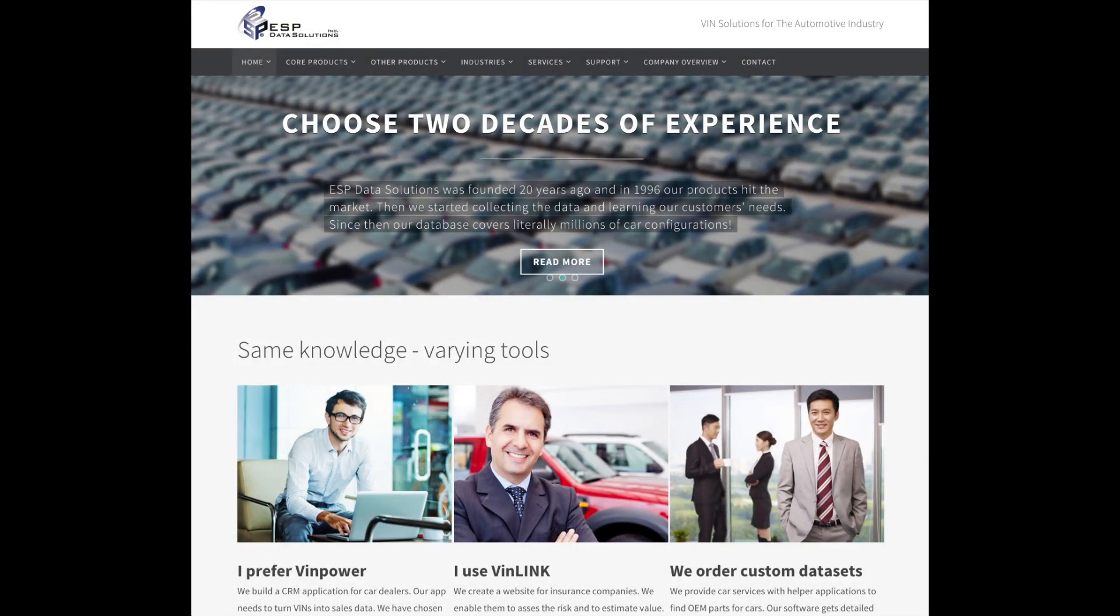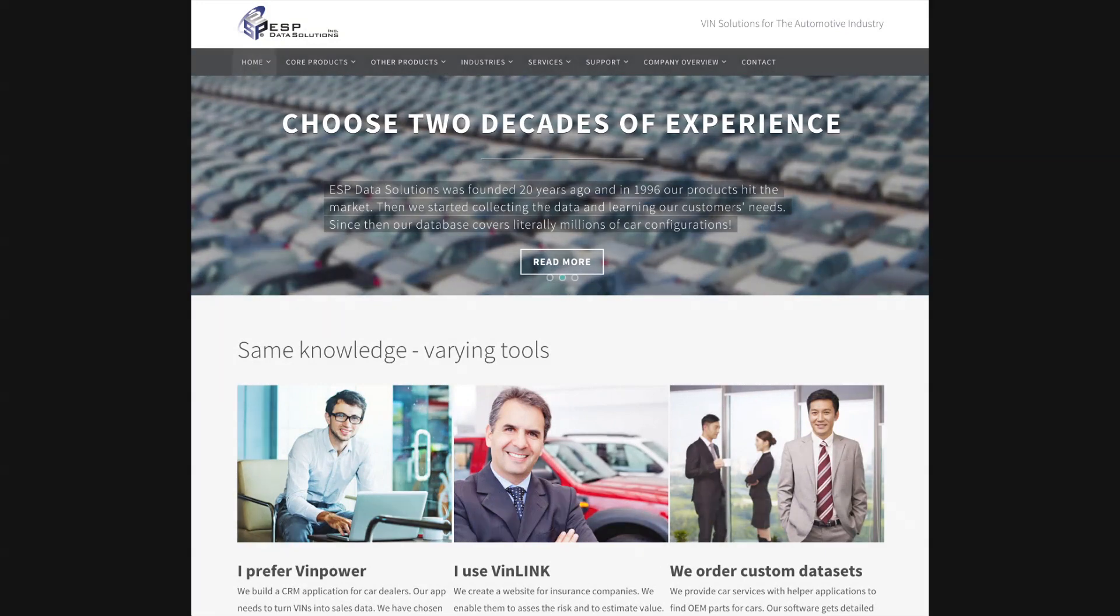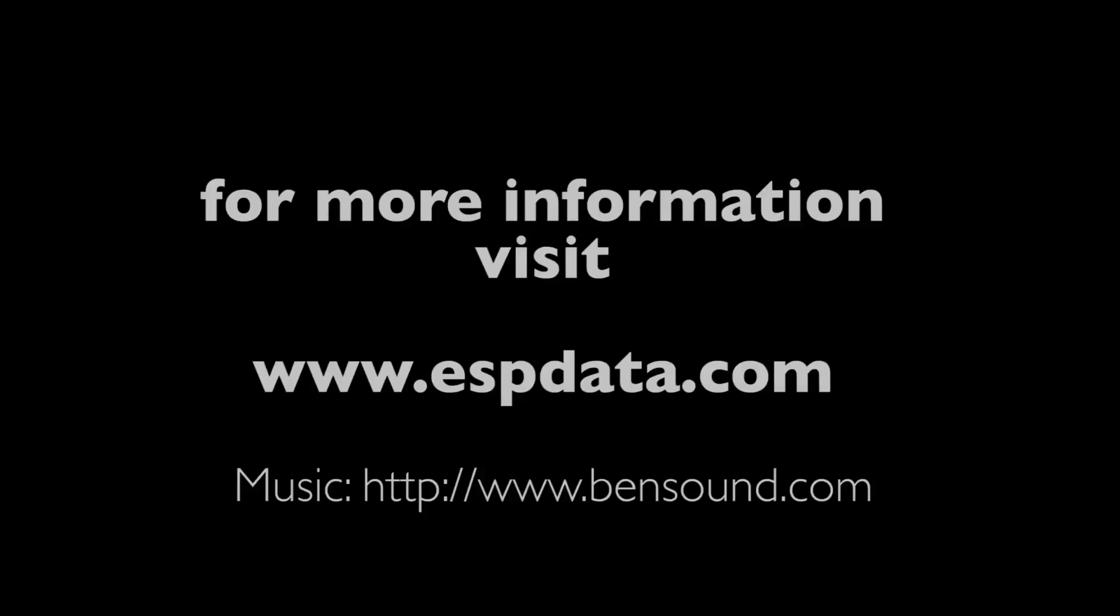For more information please visit www.espdata.com.